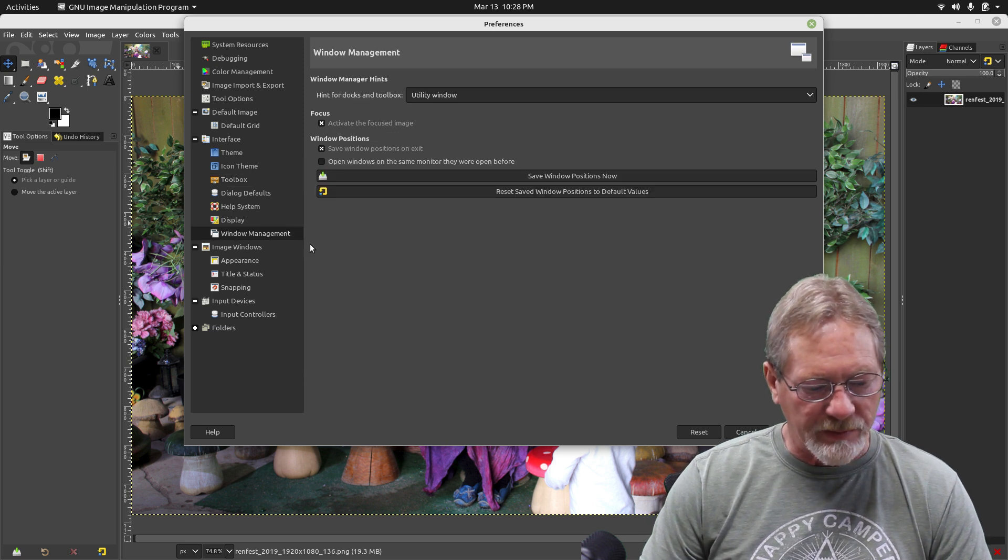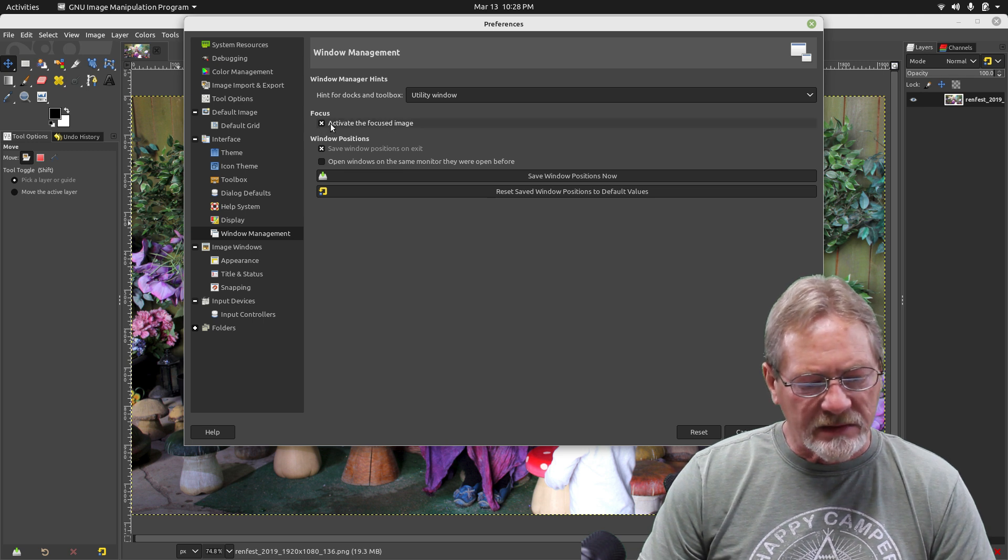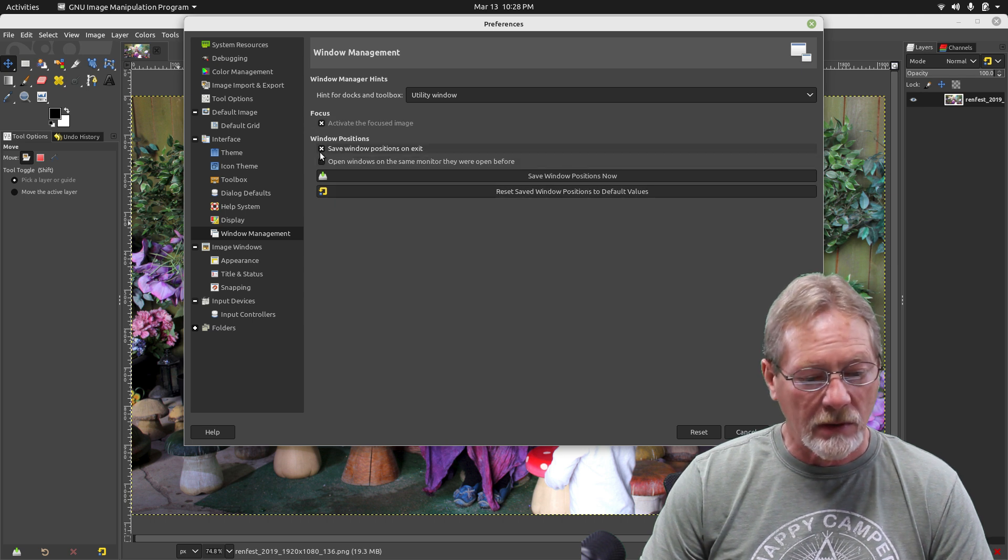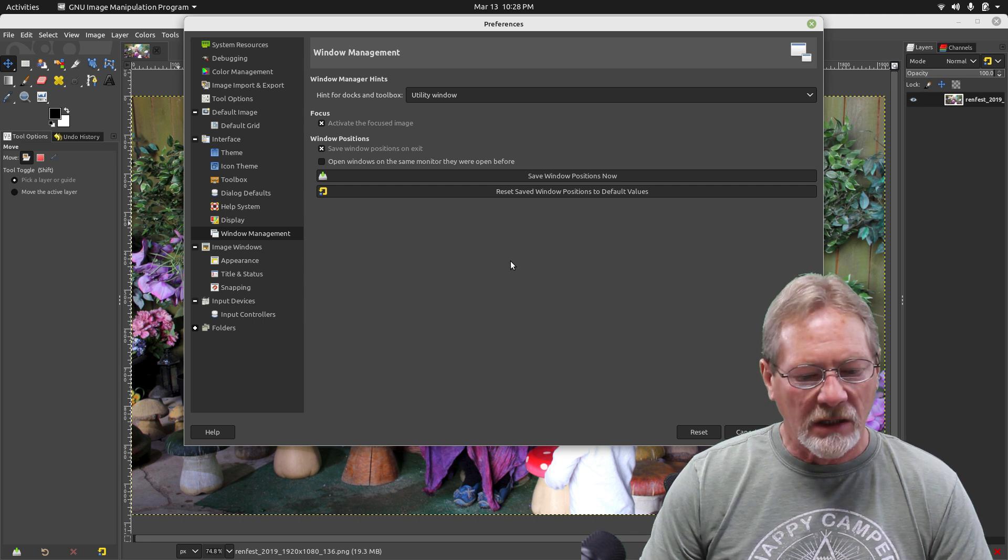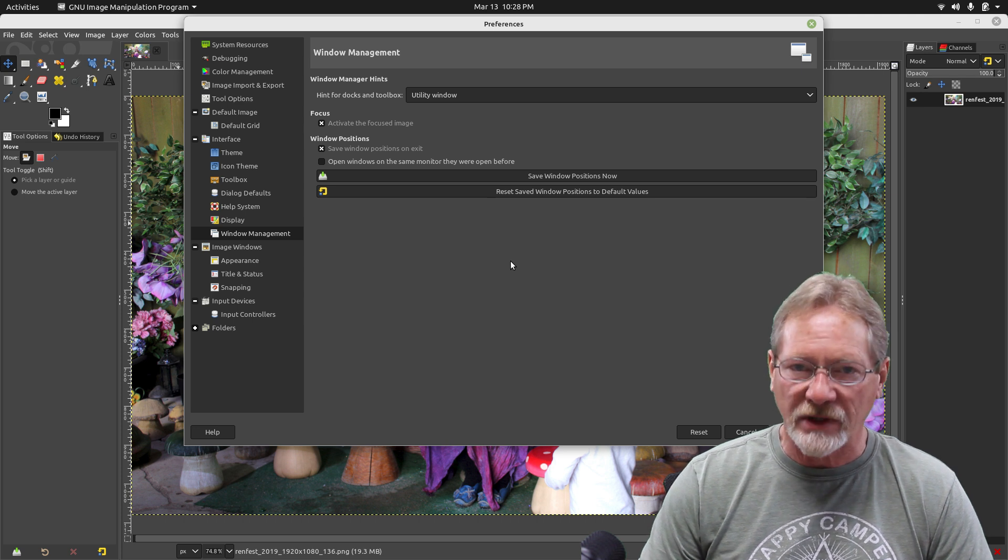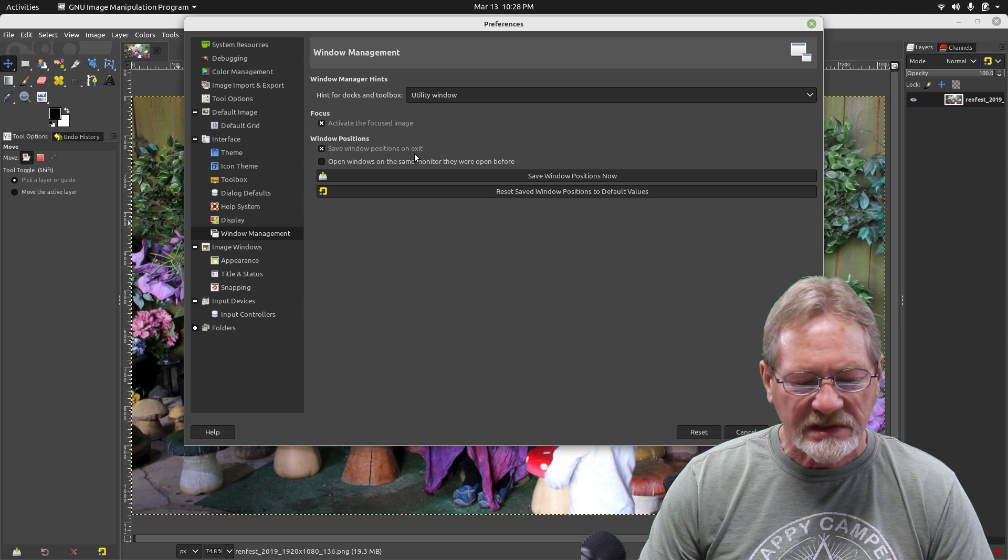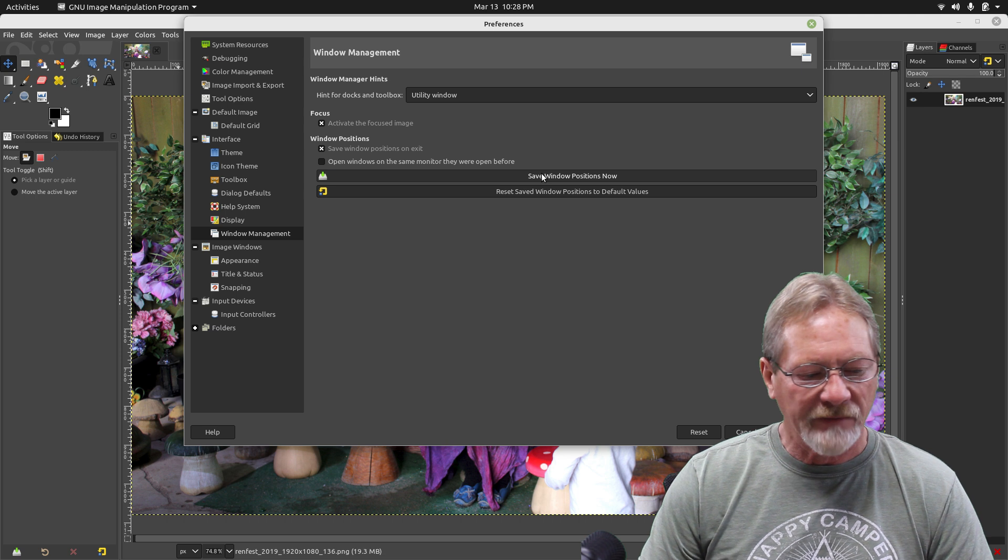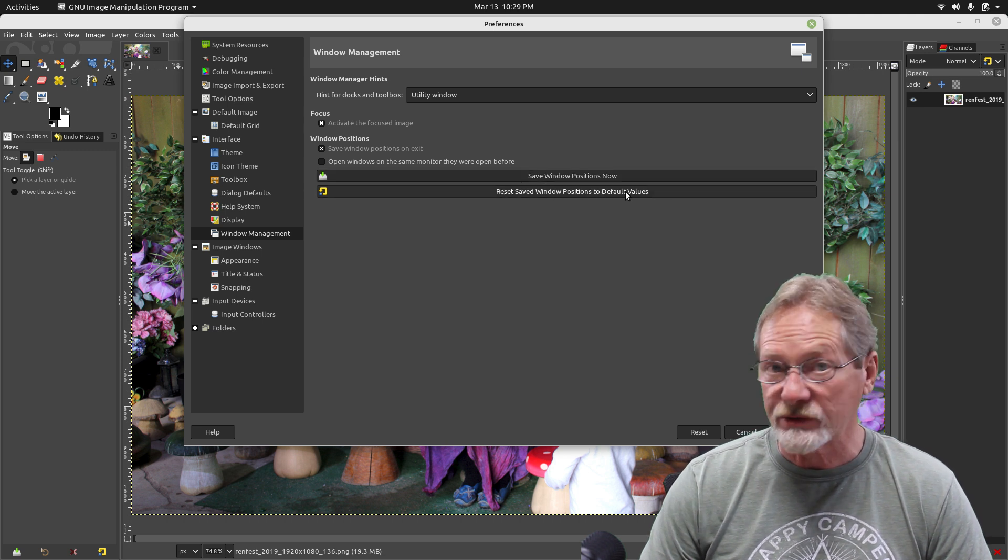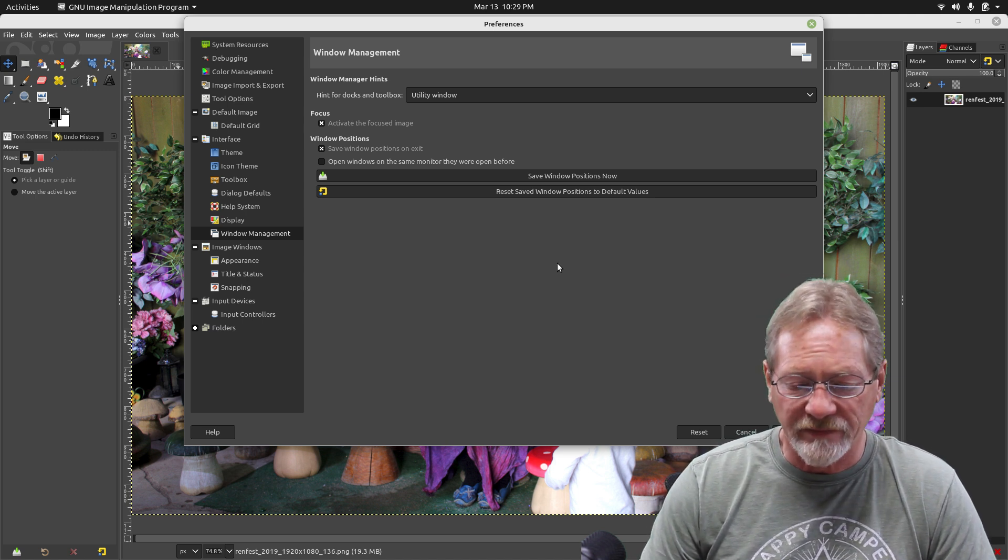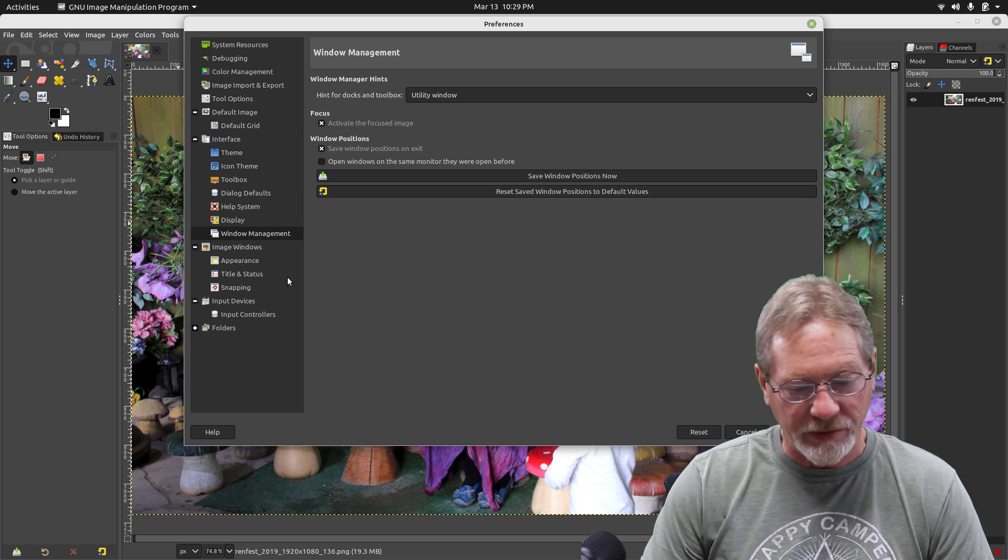Now let's go to Windows Management. I've got it set for activate the focused image, and save window position on exit. So however I have my window arranged, that's the way I want it to come up the next time. If you mess something up, you can always reset saved window position to default value, so you can always go back in and reset these things to default if later on you decide that's not really what I wanted to do.